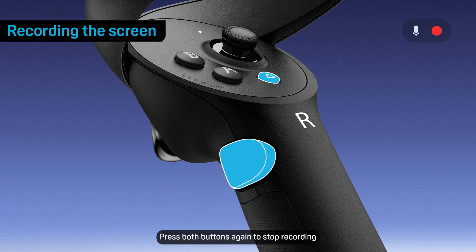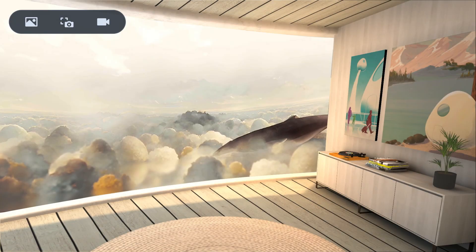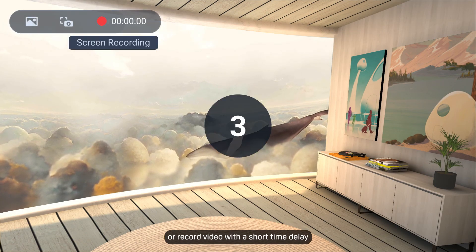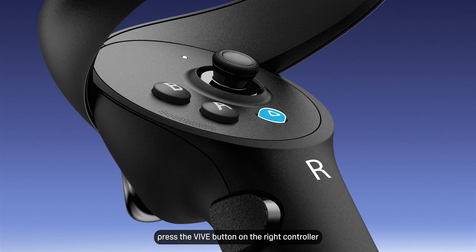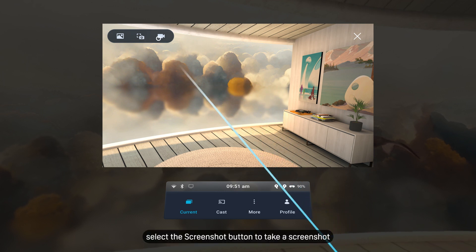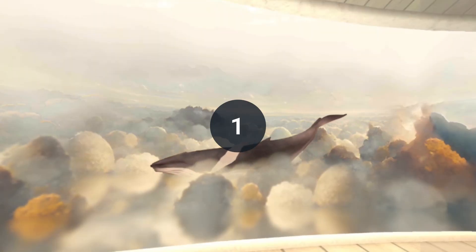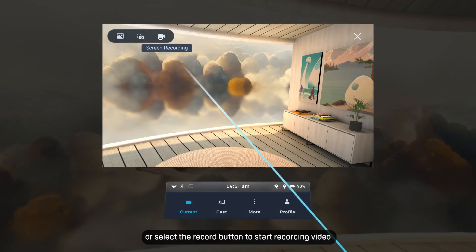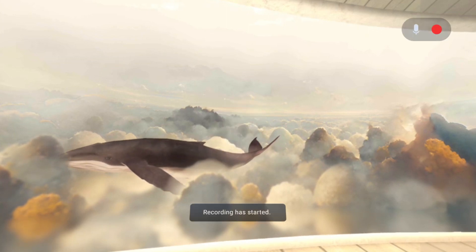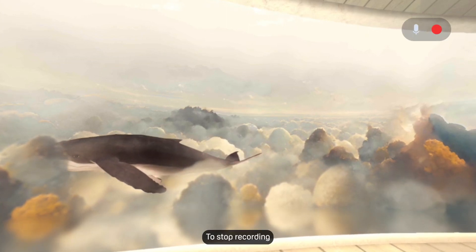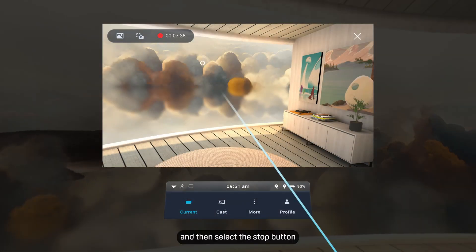Press both buttons again to stop recording. You can also take screenshots or record video with a short time delay. First, press the VIVE button on the right controller. Then select the screenshot button to take a screenshot, or select the record button to start recording video. To stop recording, press the VIVE button again and then select the stop button.